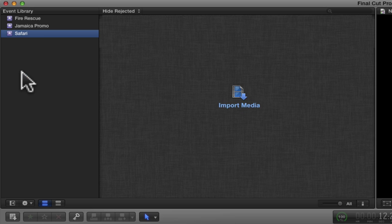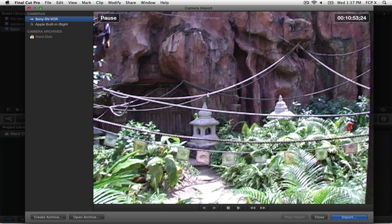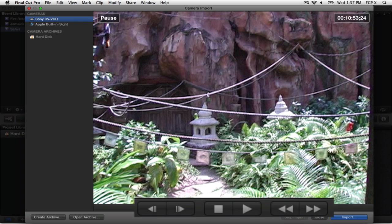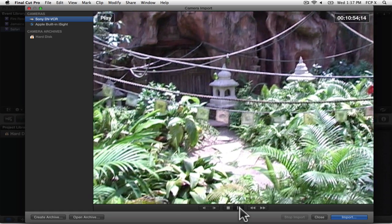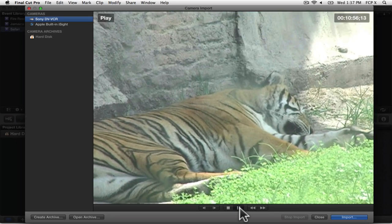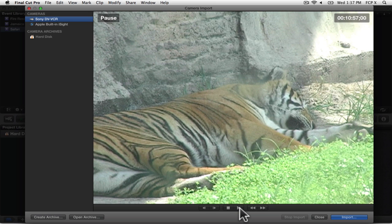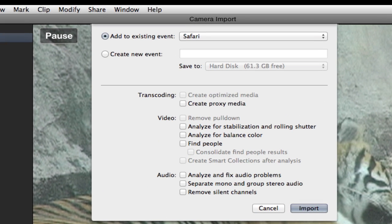If you already have media in your event, click on this filmstrip icon within the toolbar area. Capturing from tape is a fairly simple process. At the bottom of the window, you have some basic controls for controlling your device. Press the play button to navigate to the place where you want to start capturing from. Then press the import button.